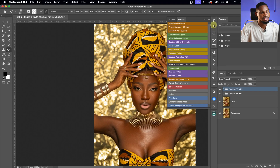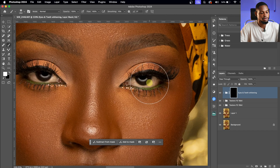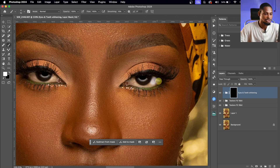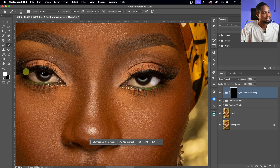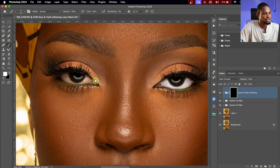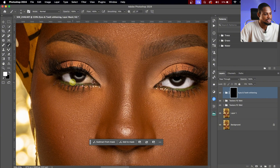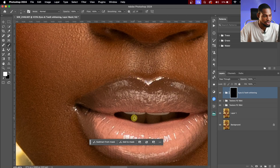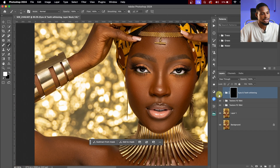Next, I'm going to make the eyes pop. I'll come to my action and click on the 'Whiten Eyes' action. Once I click it, I'll zoom in and paint on the white part of the eyes. The action does the work for you — just pick your brush tool, set foreground color to white, and paint on the whites of the eyes using a soft round brush. Do the same for the other eye and also for the teeth.